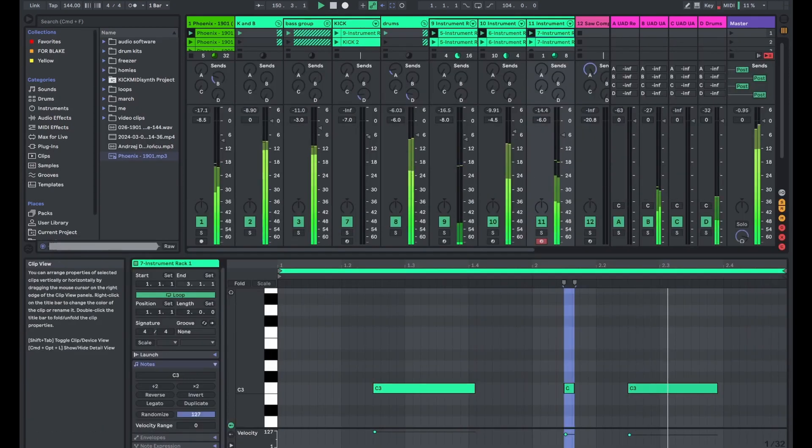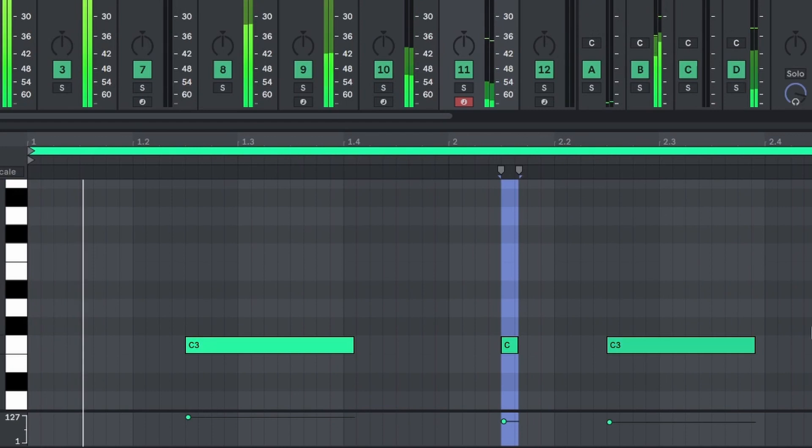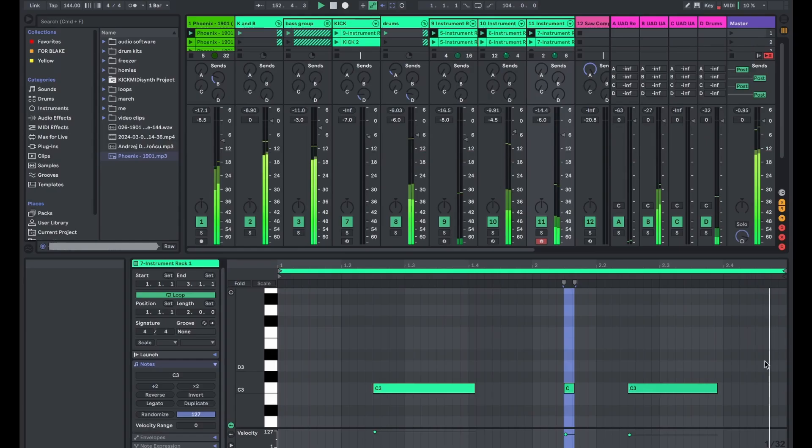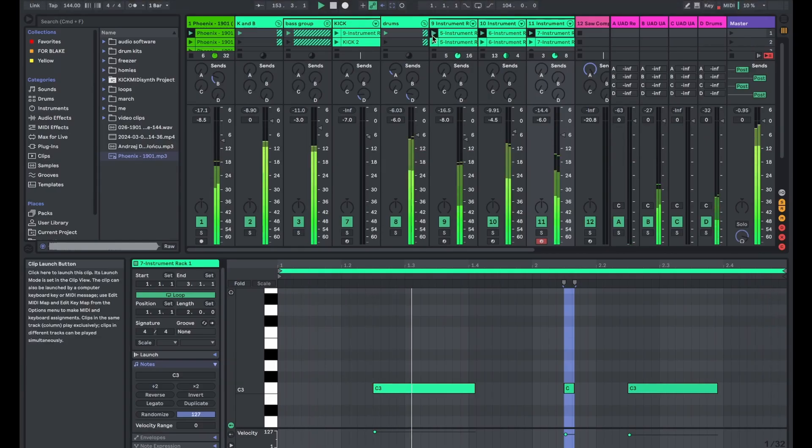And then I have that open hi-hat. Nothing real special going on with it. It's just super simple.